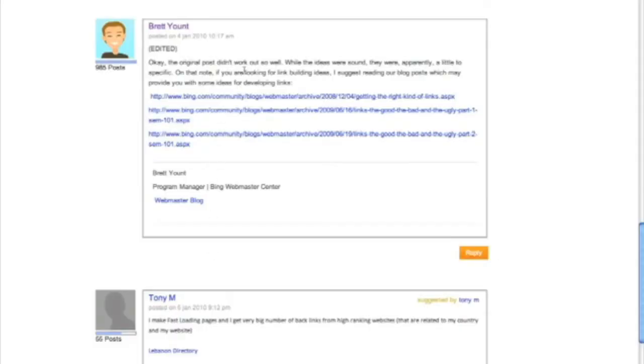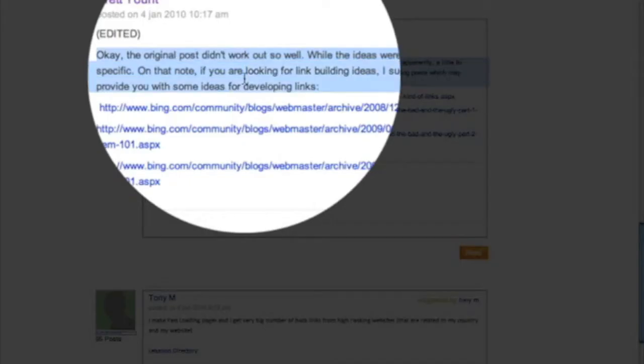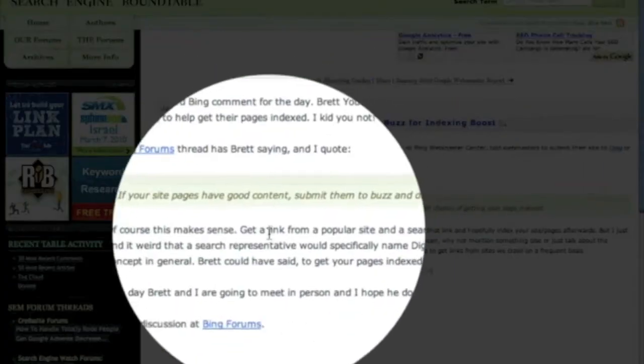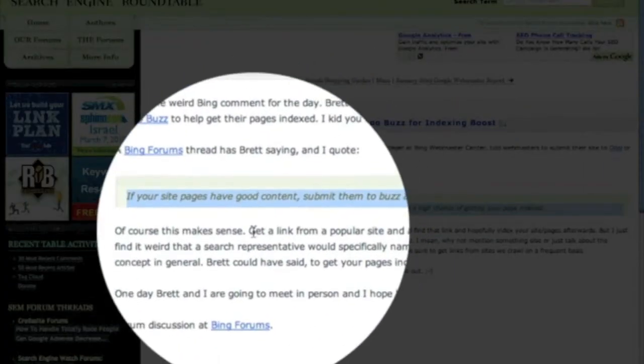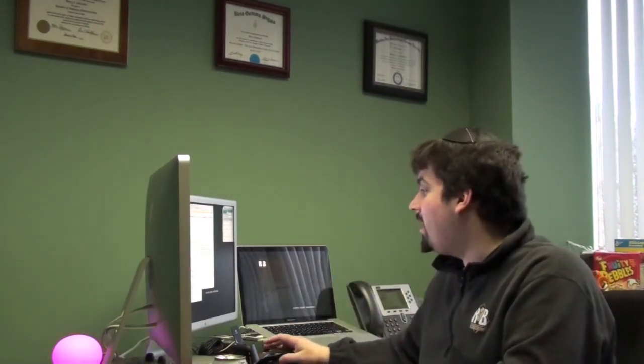Also, he also said that a good way to get included in their index is to, and I was just joking here, to spam Digg and to spam Yahoo Buzz because they actually crawl that. And I'll show you what he said exactly. Scroll down. Oh, he edited it. Oh, he changed it. But he originally said if your site has good content, submit them to Buzz and Digg, Yahoo Buzz and Digg. Both have a high chance of getting your page indexed. And you see, after I wrote about that, he edited his post and just linked to past blog posts about how to get quality links and stuff like that. Anyway, is this another way for me to beat up on Bing? Again, they are doing an incredible job. A lot of people are switching. I know a lot of people are happy with them. But at the same time, it gives me something to write about and it lightens up my day, so thank you.